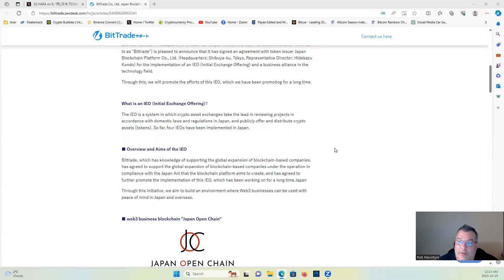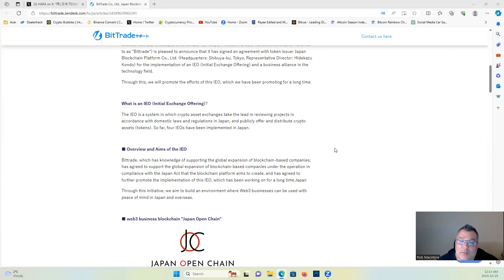And publicly offer and distribute crypto assets, tokens. So far, four IEOs have been implemented in Japan.